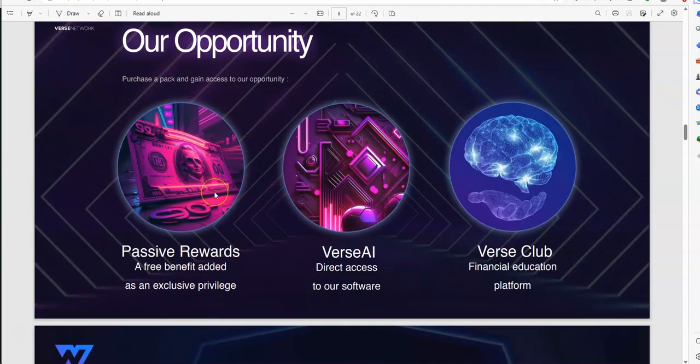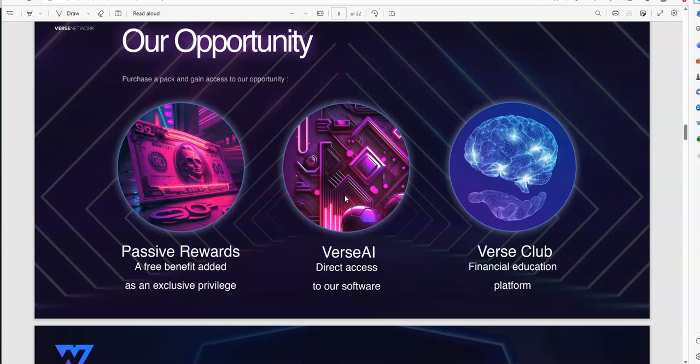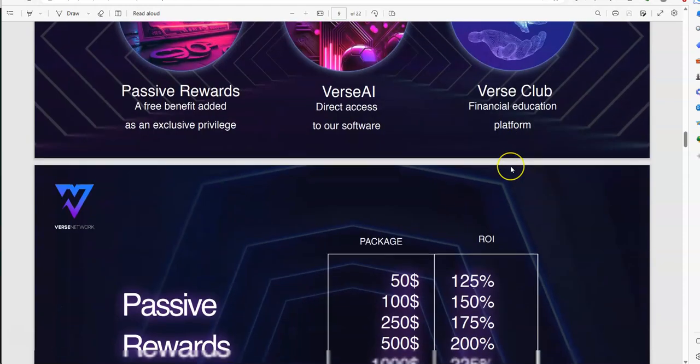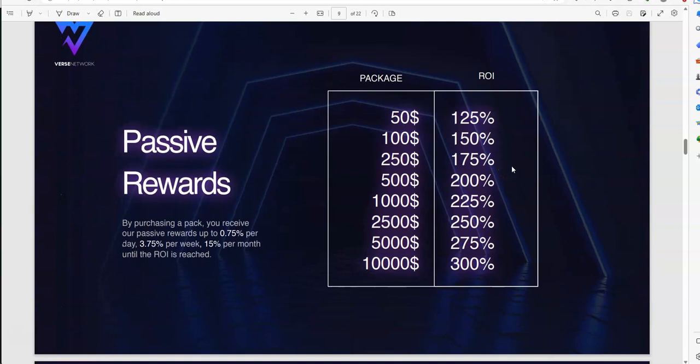So, you can earn passive rewards. Three benefits added as an exclusive package, you have Burst AI, you have threat access to e-software, and then you have Burst Club, kind of the education platform. So, these are the packages. You start at low of $50, all of it up to $10,000, and you can earn 125% up to 300%. The passive rewards, I put you in the pack, you achieve passive rewards, $27,500 per day, 3.75 per week, 16% per month, until the ROI's reached.